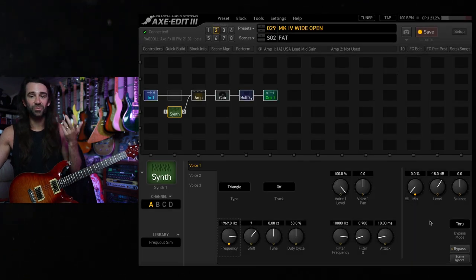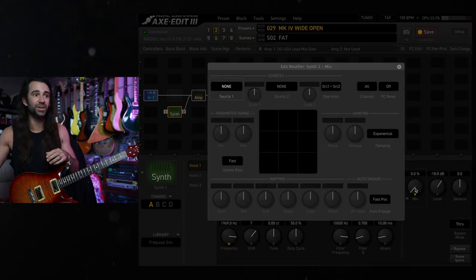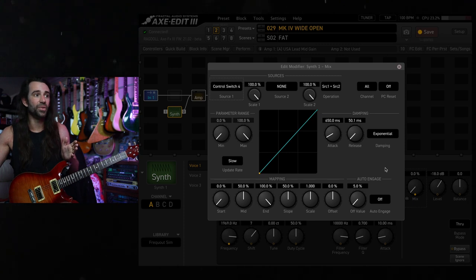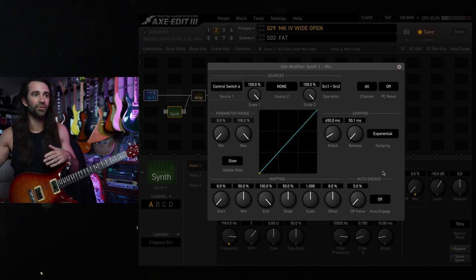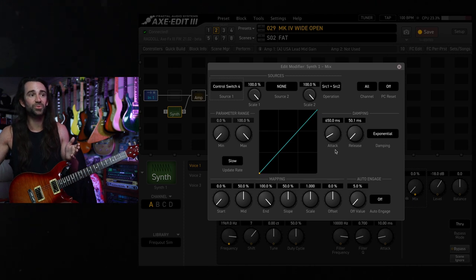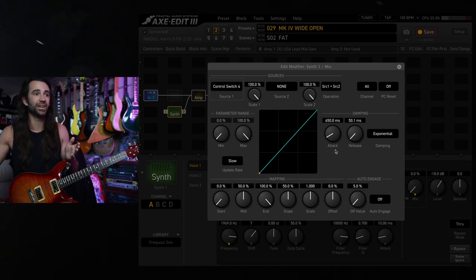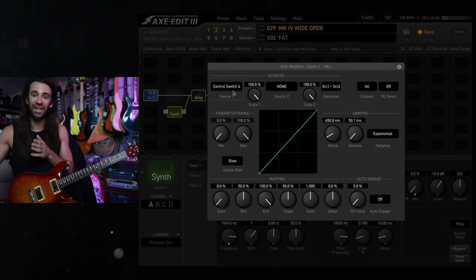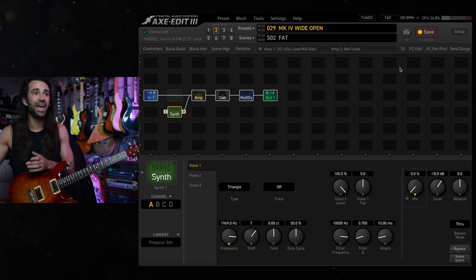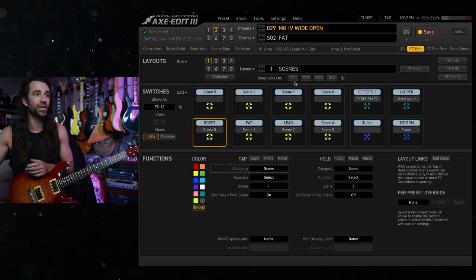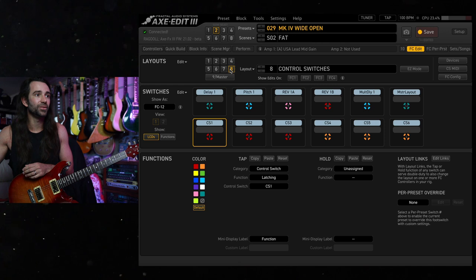Then you can use an expression pedal, or in this case a control switch, and attach it to the overall mix of this synth block so you can blend it in. I've followed Simeon's instructions and got the attack pretty much where they had it: 650 milliseconds and 50 milliseconds release. I've assigned this to control switch four, which on my FC controller I have set up as a momentary switch, so it's only active when I'm holding it down.